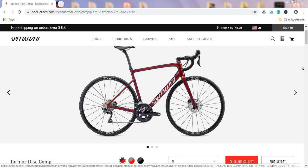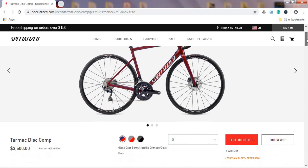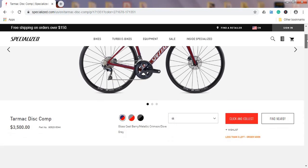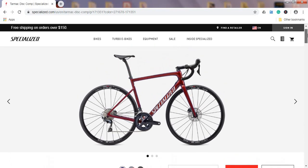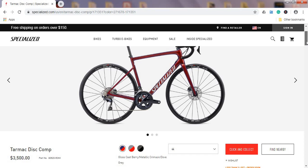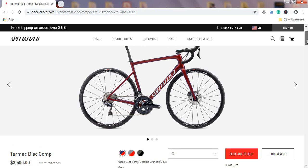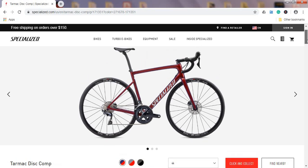So let's dive into this 2020 Specialized Tarmac Disc Comp. The current asking price on this bike is three and a half thousand US dollars, or about 2,900 British pounds. As always, I believe this is just a list price. If you negotiate nicely with your local Specialized bike dealer, I believe you should be able to get this price something like 10 to 15% down.